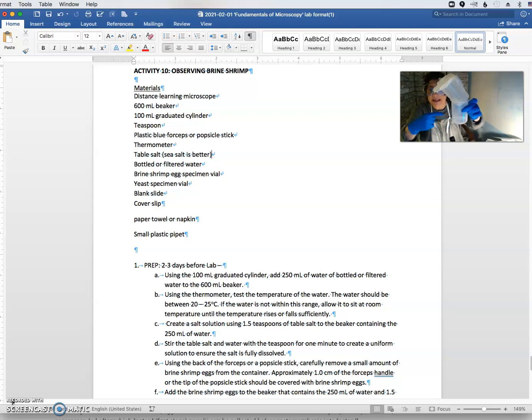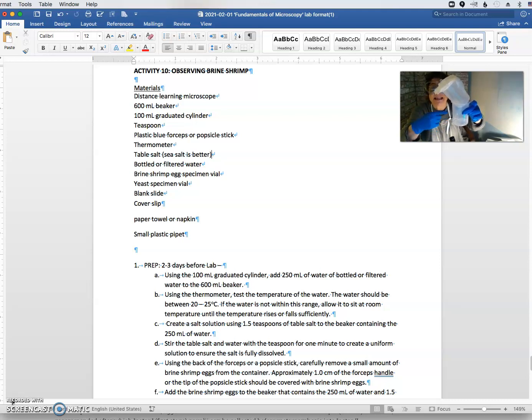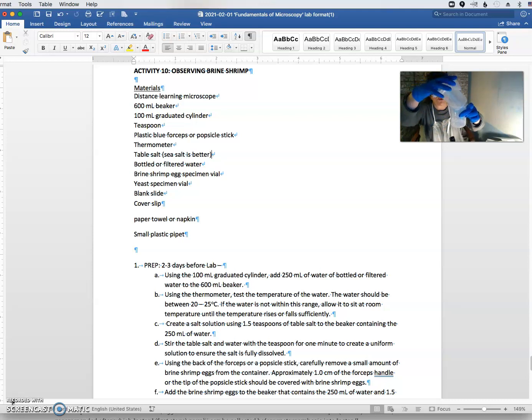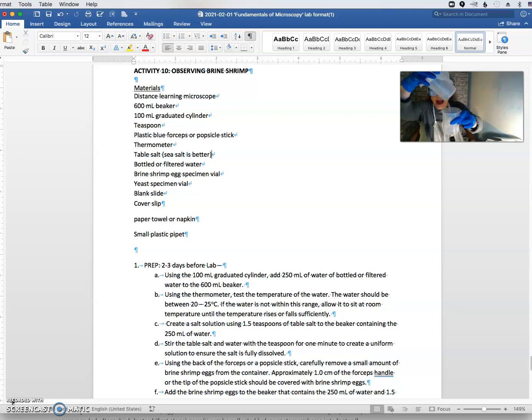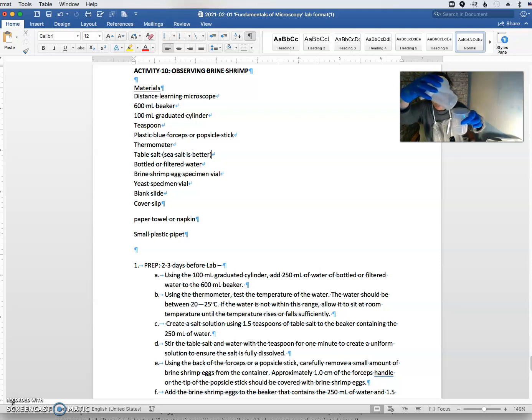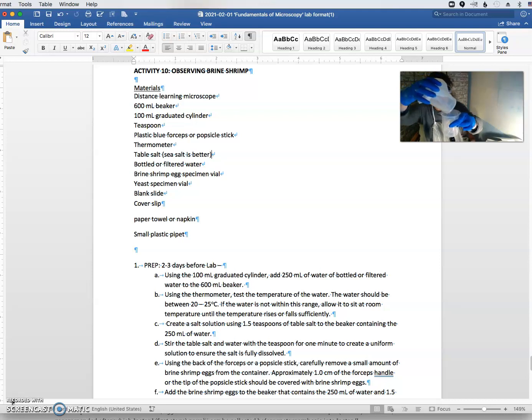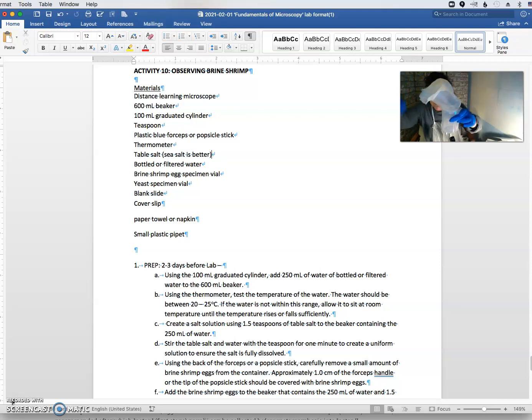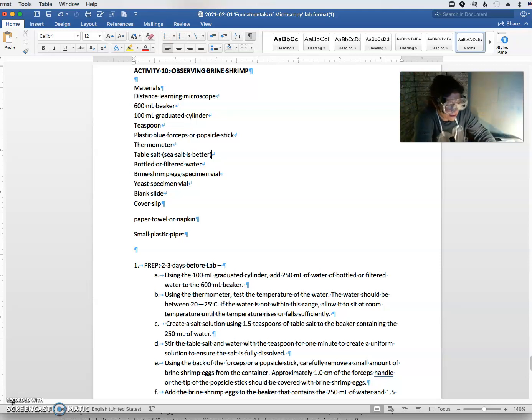And the reason I do that is because the shrimp eggs like to stay suspended, and so they like a cone. You can approximate a cone by putting it into a beaker. But do yourself a favor and swirl to get all of your eggs down into the water, and then put it into the cone and then put it under the light so that it can be there for about 24 hours.